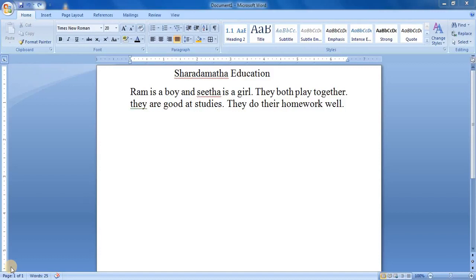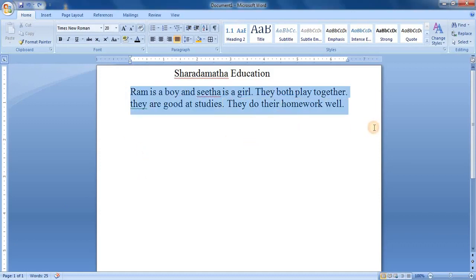Good morning children, welcome to Shri Sharda Mata Education. In today's class, let us learn about decrease and increase indent. Let me select the text here — I have written the paragraph, let me select it.